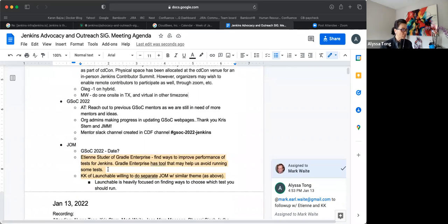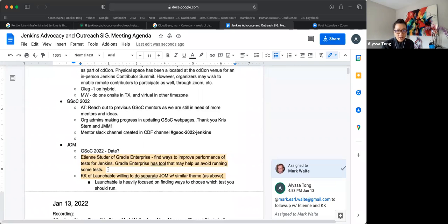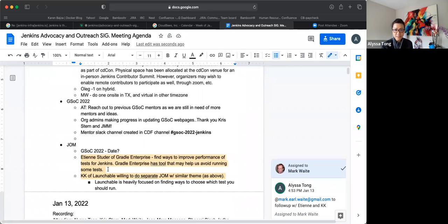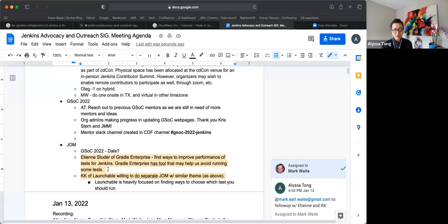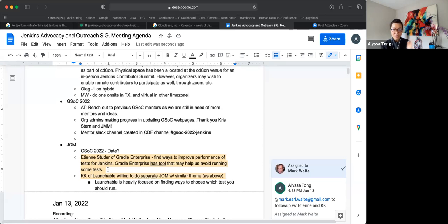Okay. So GSOC 2022. I will reach out to the previous year's mentors because we are still in need of additional mentors and project ideas. Org admins, we are making good progress with regards to updating the GSOC web pages. Still work in progress. There's still lots of pages. And there's still more information that we're waiting for from the GSOC mothership. So we will update as those information becomes available, continue to update. So it's a continuous work in progress.